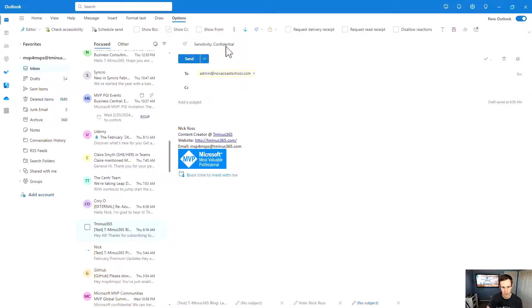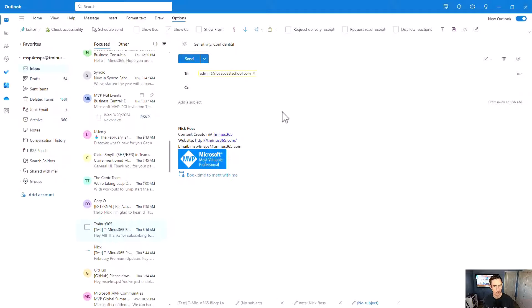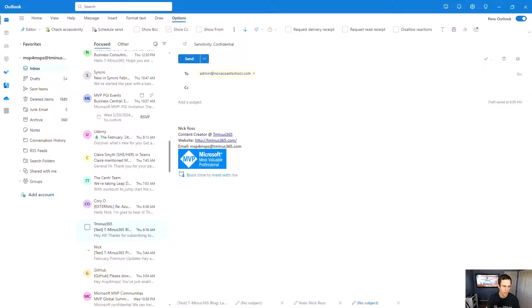So you could say, maybe this is a finance document I'm sending. This is labeled as confidential. You can only go to members of the finance team that I designated as well. So just some more native security features that I wanted to highlight that do have a lot more accessibility in the new Outlook experience.